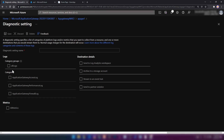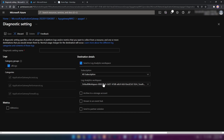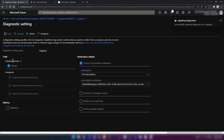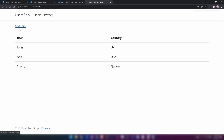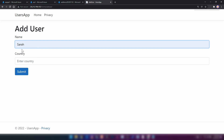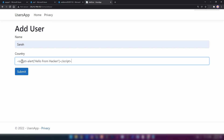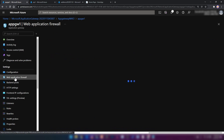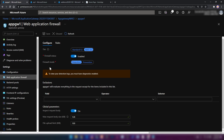Now I'm going into the app we deployed and adding a new user. For the country field, I'm going to insert a script to test for cross-site scripting. As you can see, the script got saved in the database — when I load the home page, I see the message. This shows the app is vulnerable to attacks. Now I'm going back into the Azure portal, into web application firewall, and changing the firewall mode from detection to prevention.